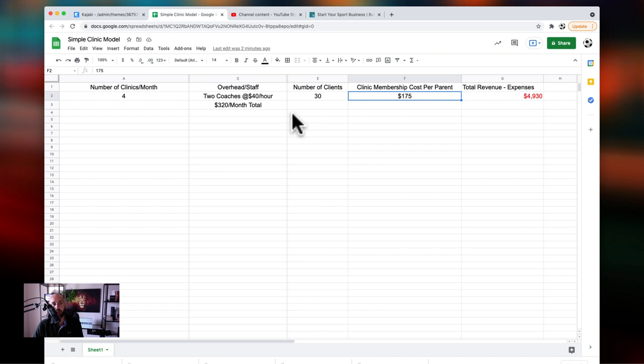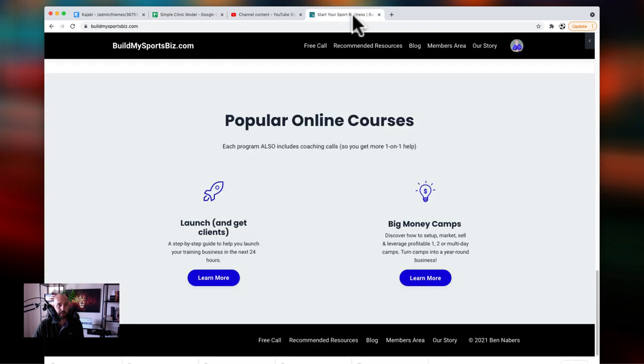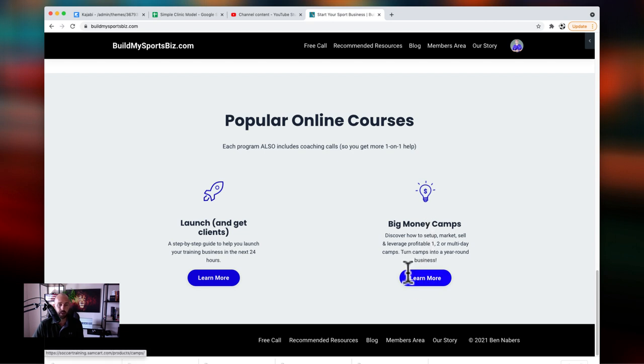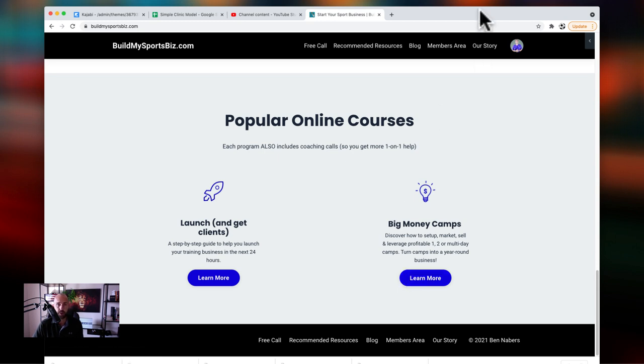So if you want to learn how to create a system like this, go to my website, buildmysportsbiz.com, click on this Big Money Camps program. I have a big discount code that's on the page. All you have to do is just click on that button, go check out the discount code there. You can grab the program and you can get results like this.